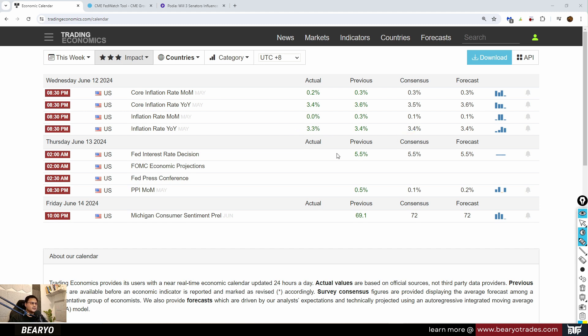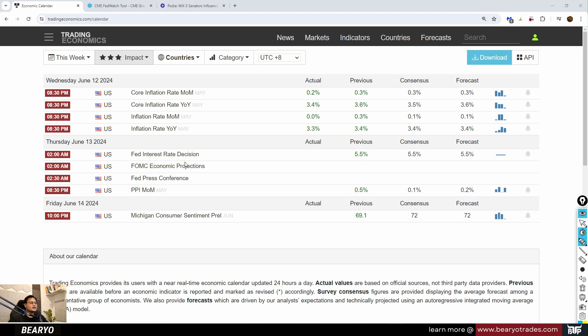Later today, actually Thursday at 2 AM Philippine time, we'll be having our FOMC meeting. Interest rate decision to be made later if they will keep it unchanged. We shall see, but basically what we're expecting is unchanged.